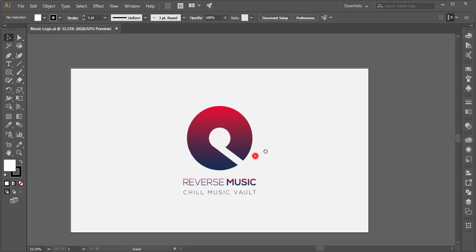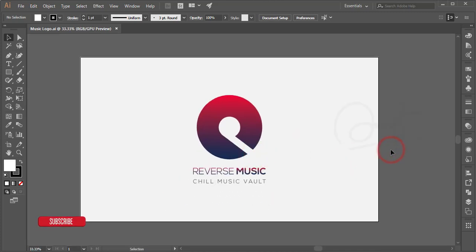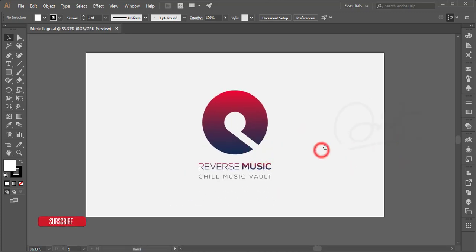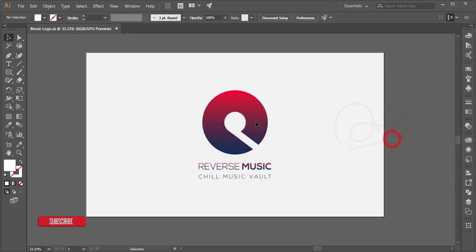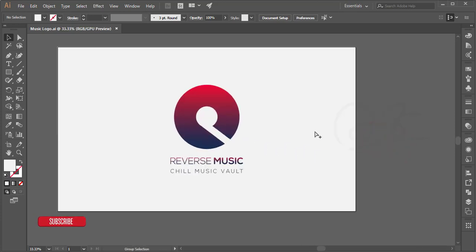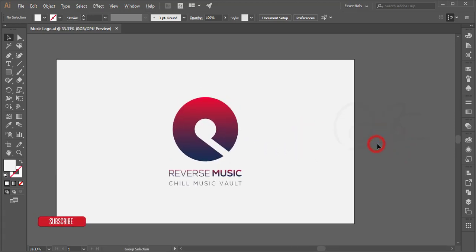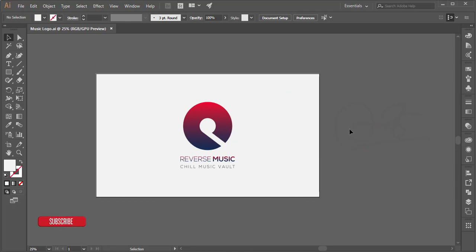Hello everyone, this is an ASMR illustrated tutorial video. Today I'll show you how to make a logo in the easiest way. I've designed this logo as a music logo, using gradient color, a free font, and a white background. This logo is quite simple to make, so let's see how to do it.